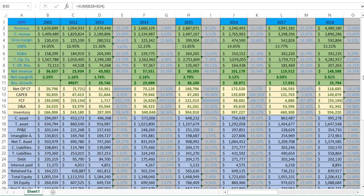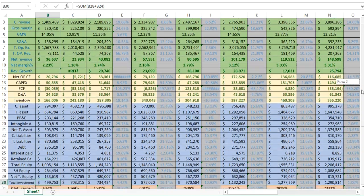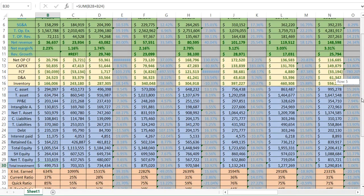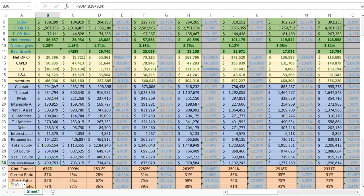A company has three statements: the income statement, the balance statement, and the cash flows. The balance statement is where the company puts all its assets and all its liabilities.